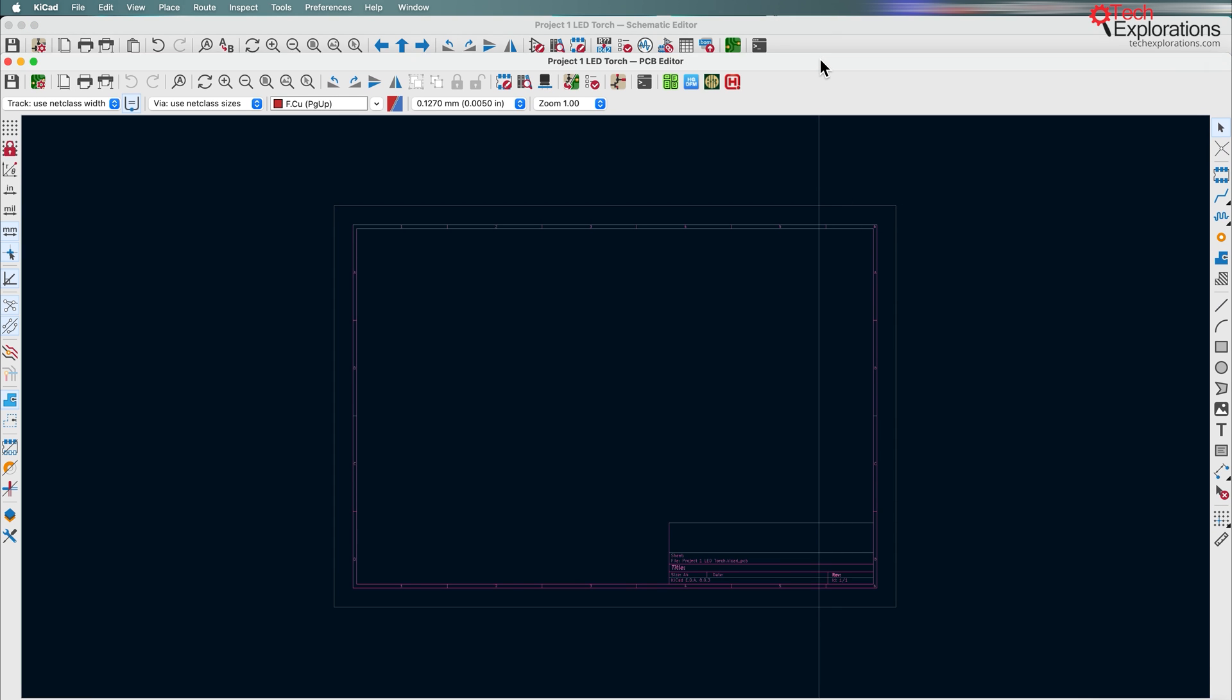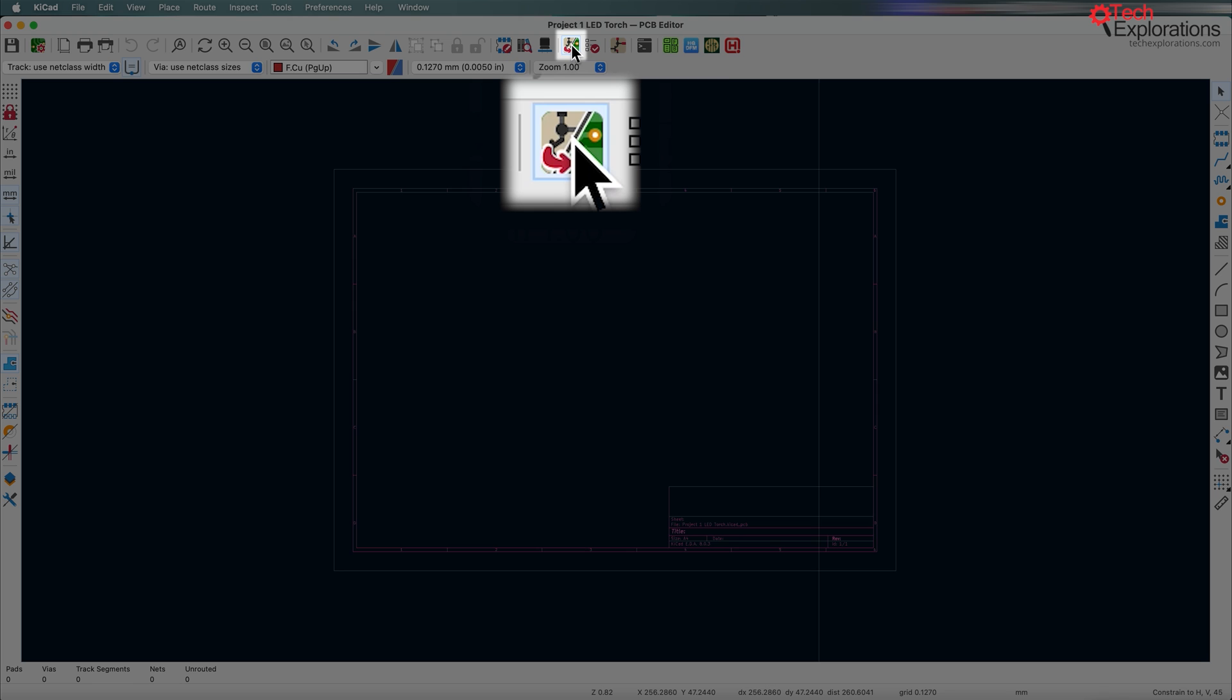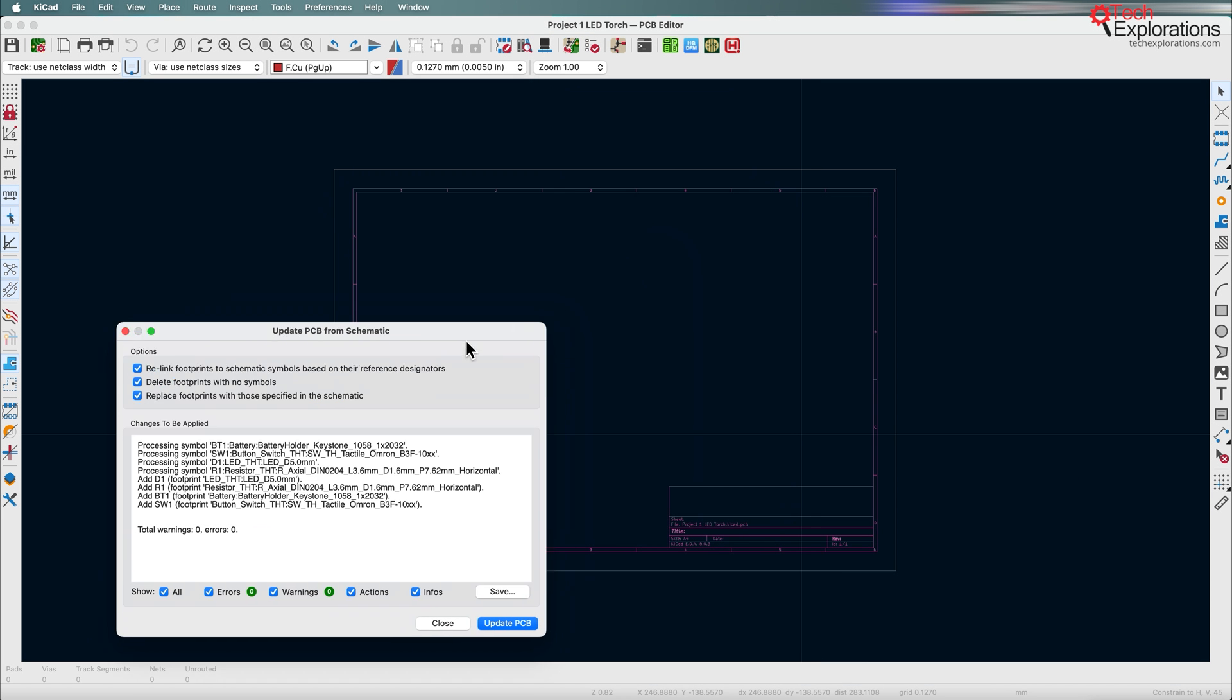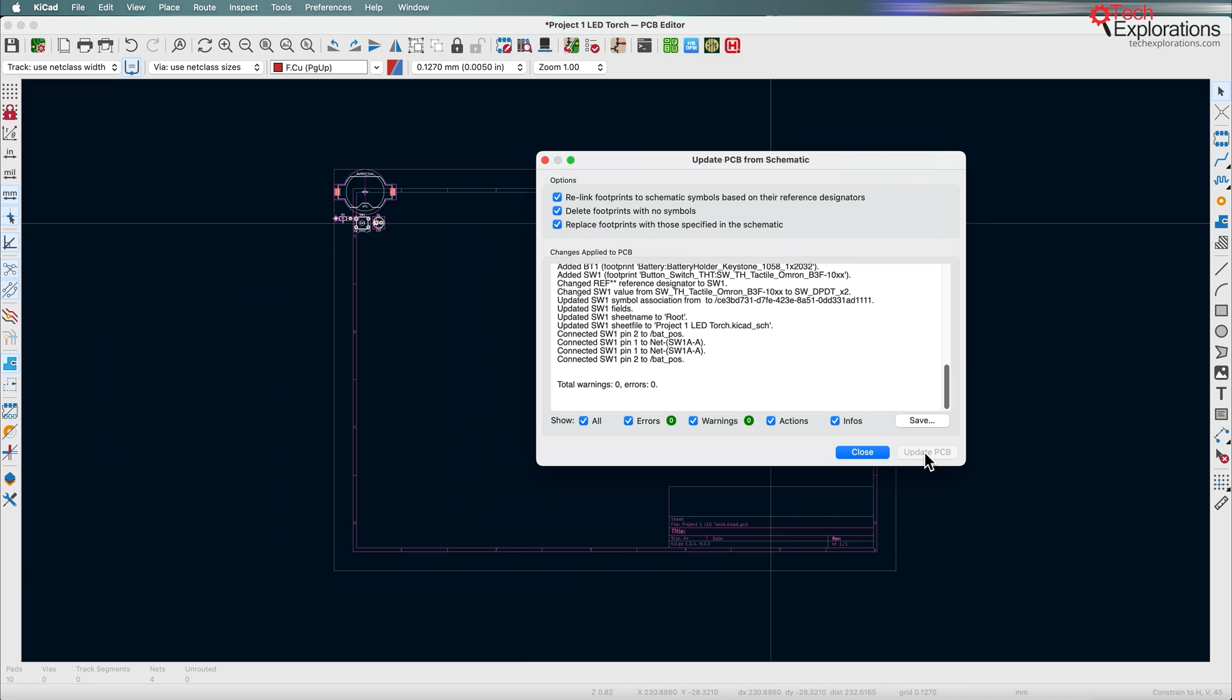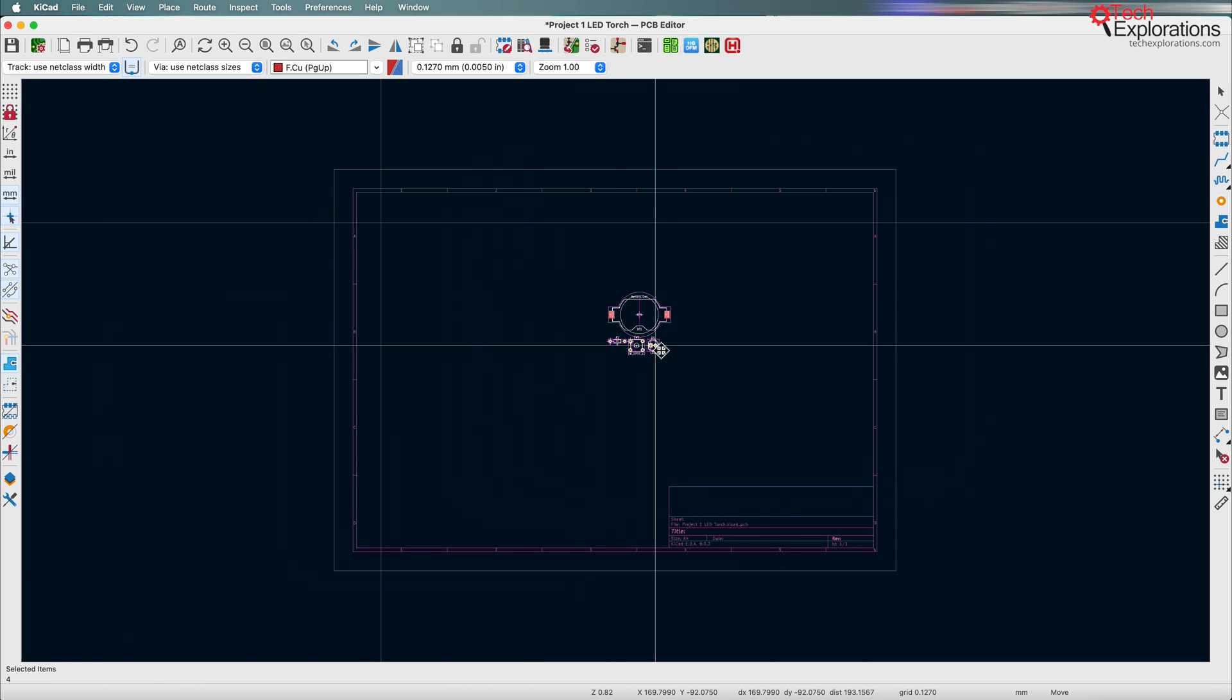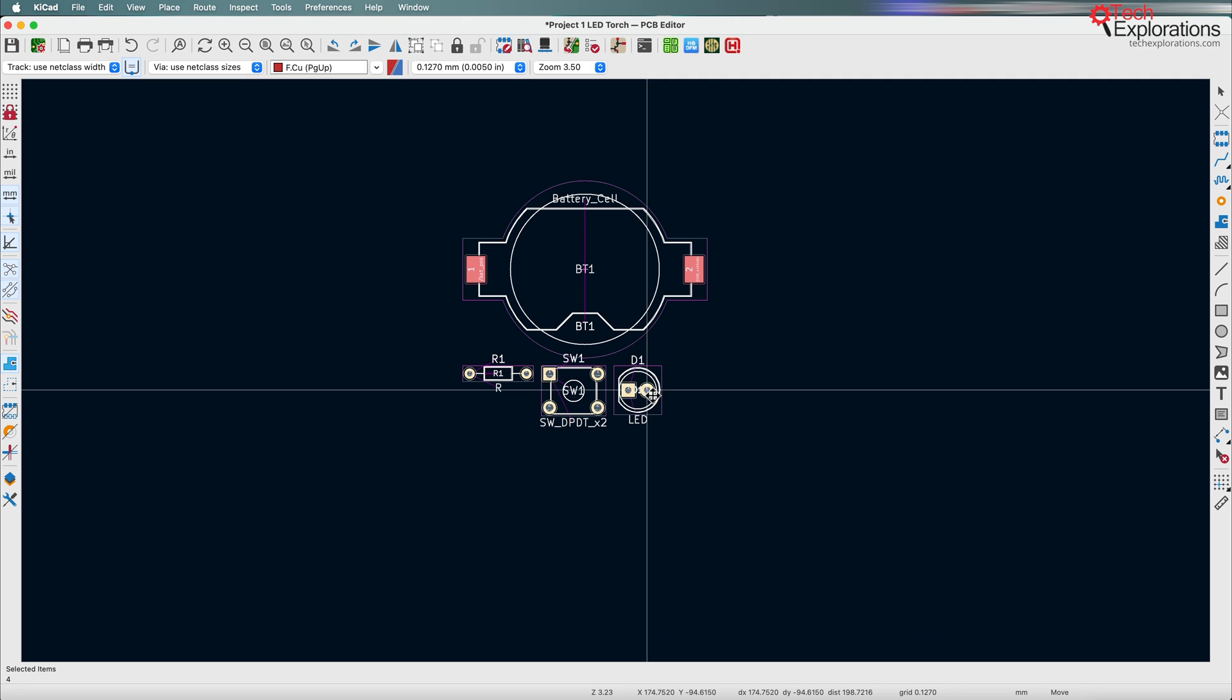What I'm about to do next is to import those footprints into the layout editor. Let's go back to the layout editor and I'm going to click on this button right here to bring in the parts or the footprints. So update PCB and here are the footprints. Just close and I'll drop them right here.